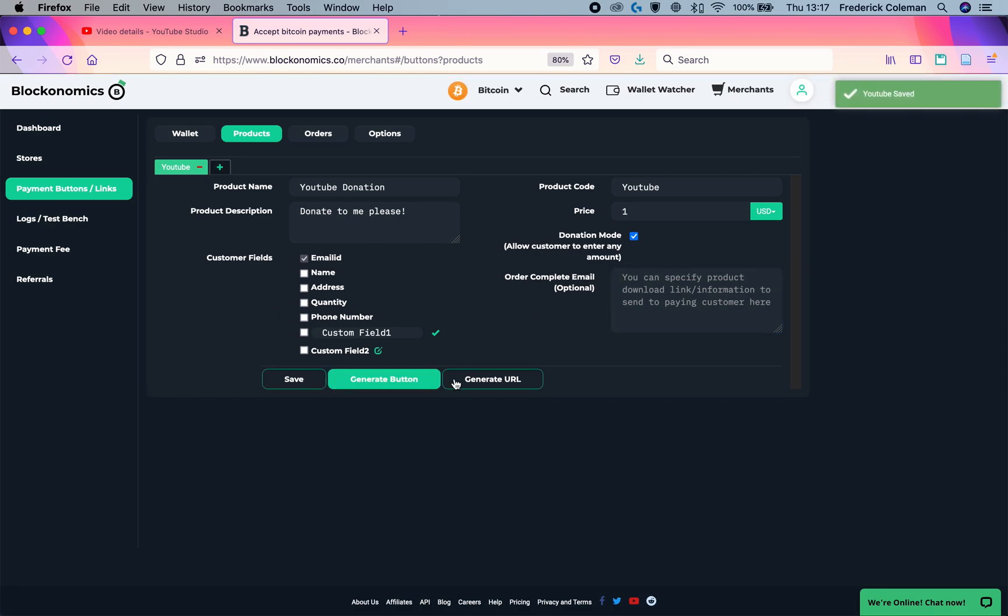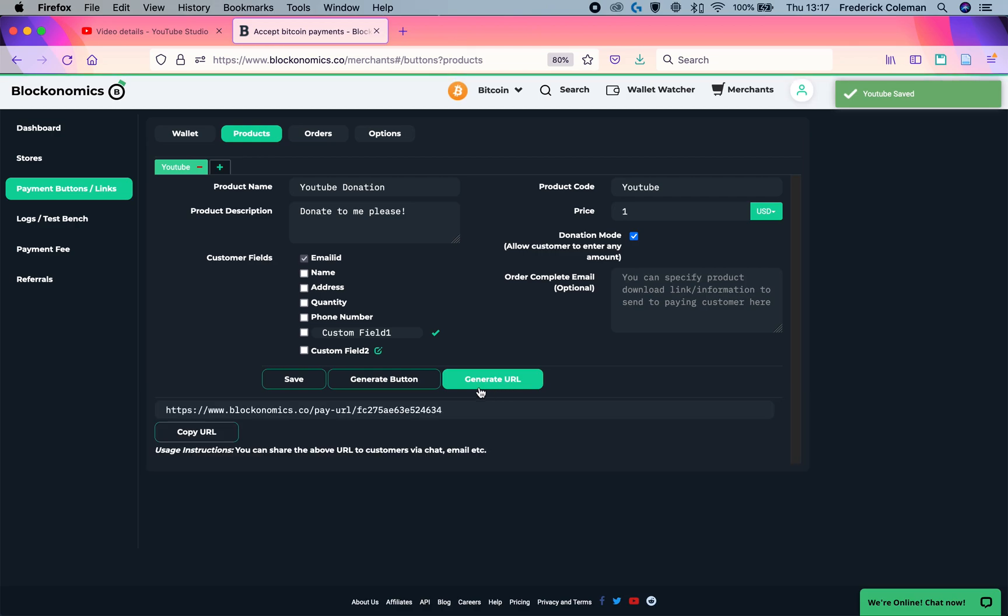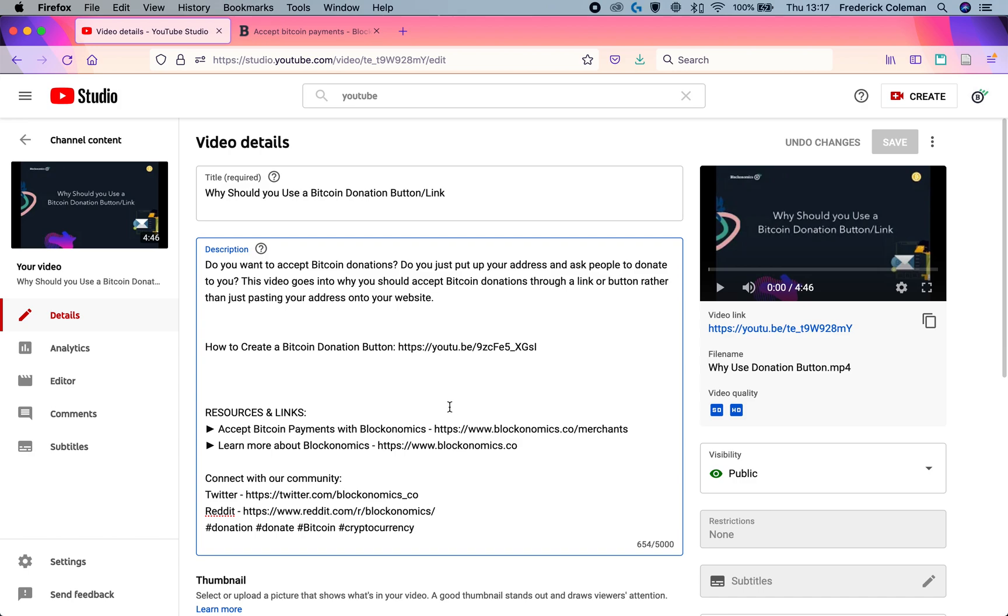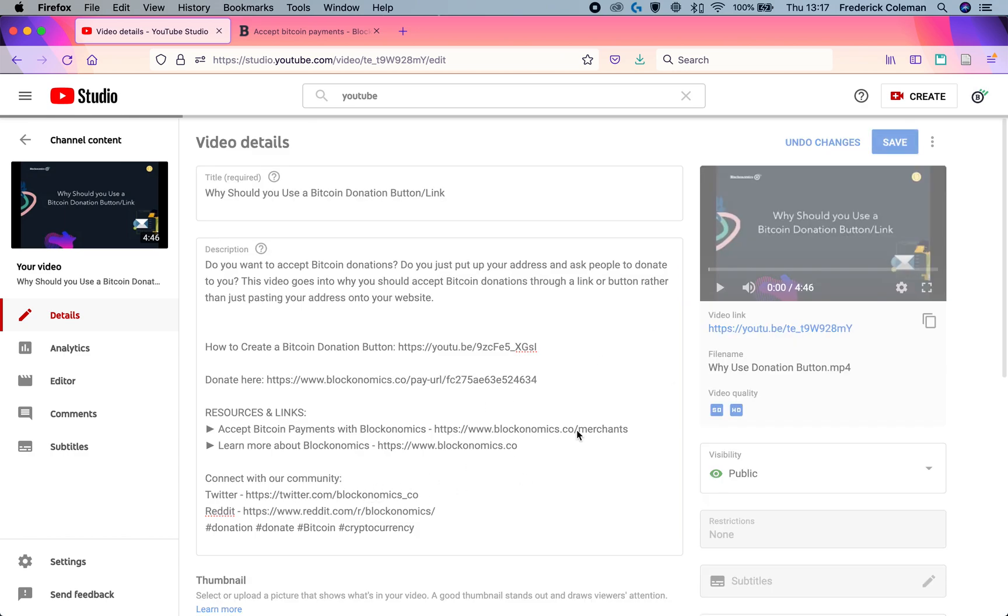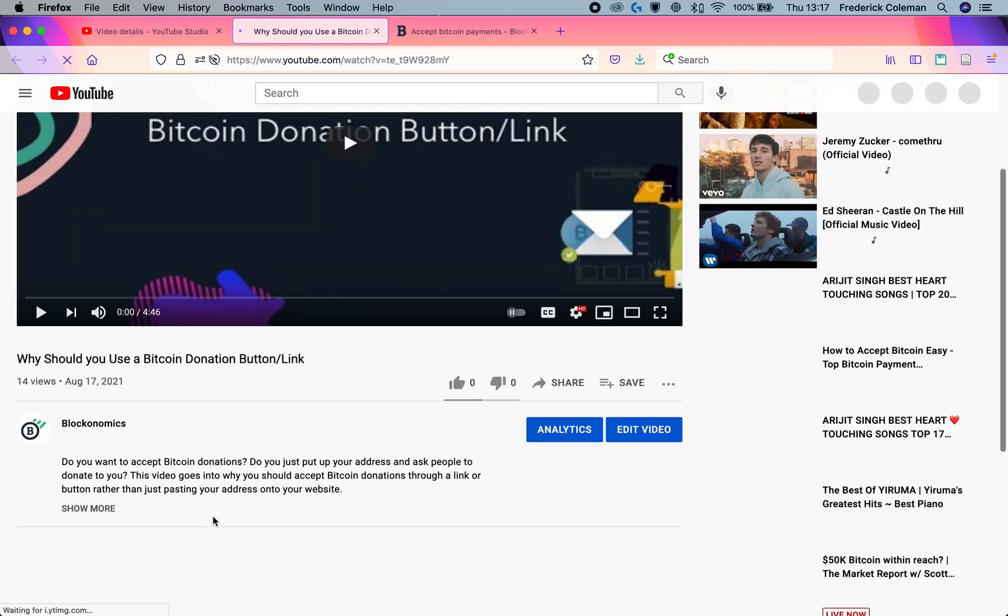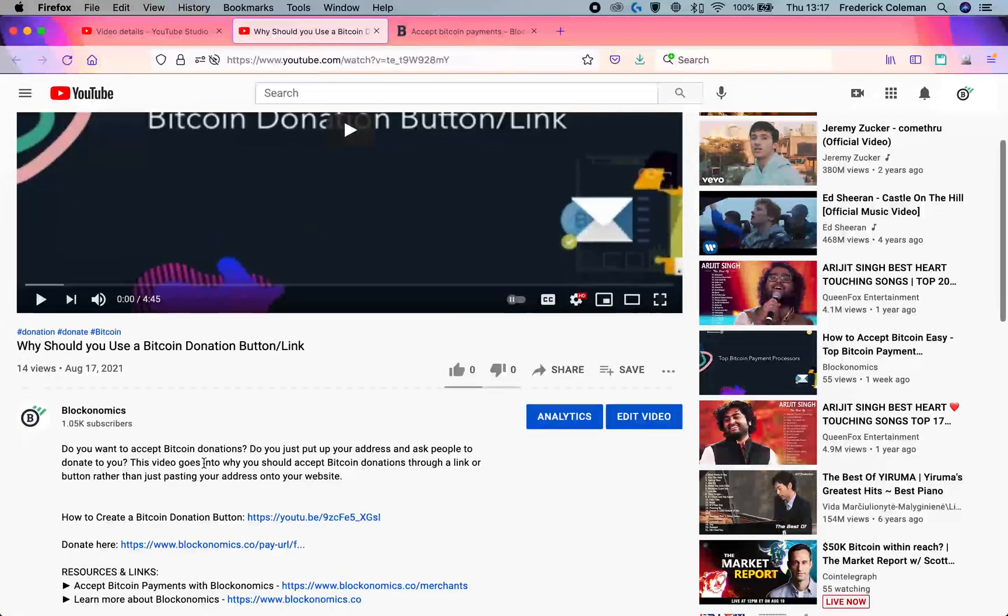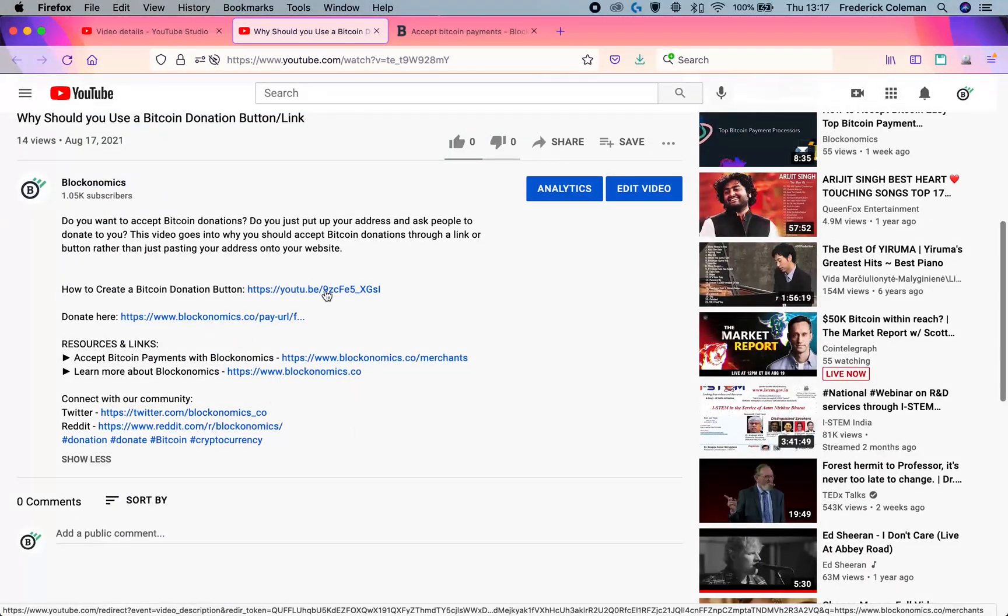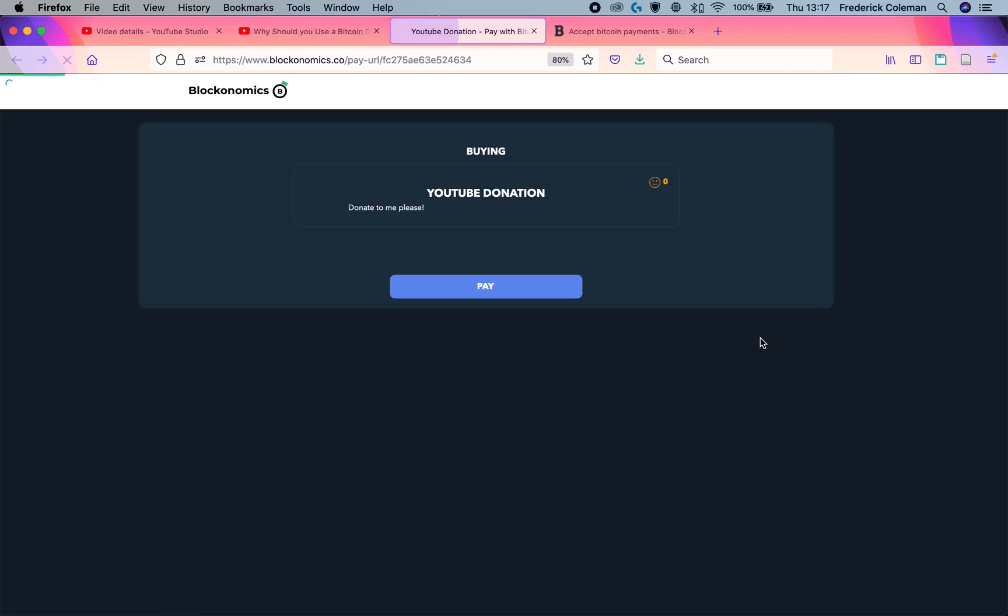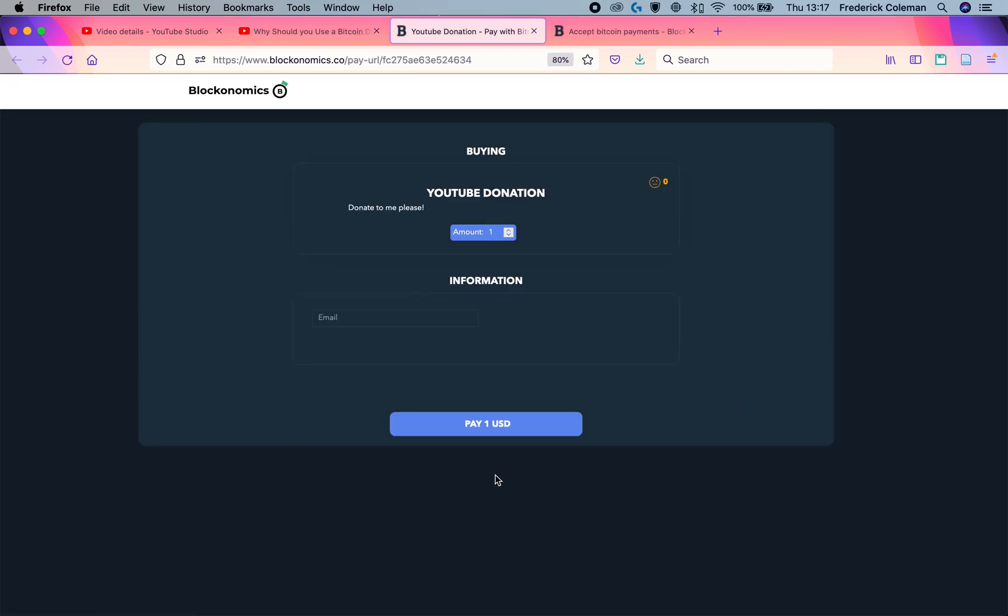Then I can click on save and then generate URL. And I can copy this URL, head over to YouTube and put it into the description. So I might say donate here and paste it in there and click on save. And then when I view the video, you can see right here, the donate here is there. I can click on it and that'll send me to the screen where I can enter in my donation.